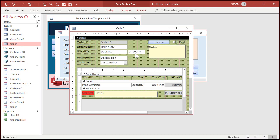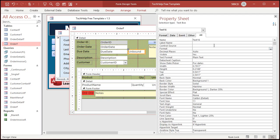Now unbound means this guy is not bound to a field in the underlying table. There's nothing that's going to be loading this guy with data. We're going to put the data in there ourselves. So double click on this. Go to the control source. Now we're going to use something called the immediate if function. IIF.